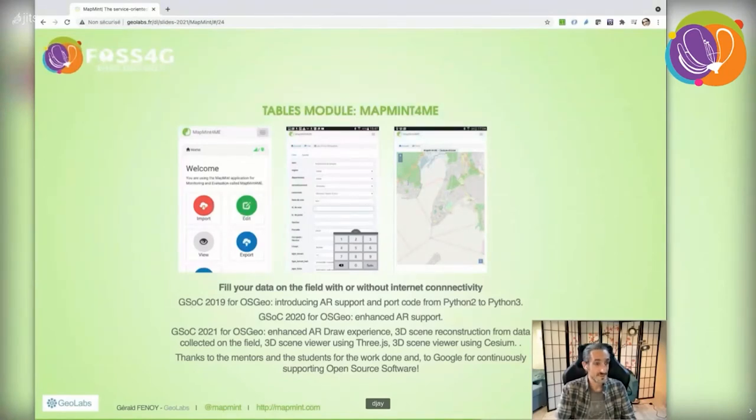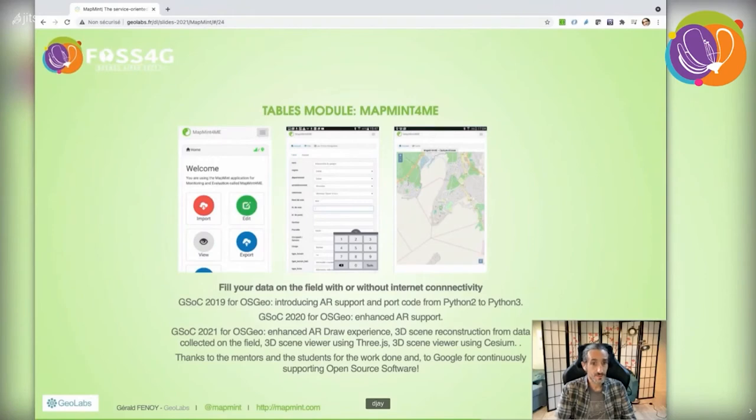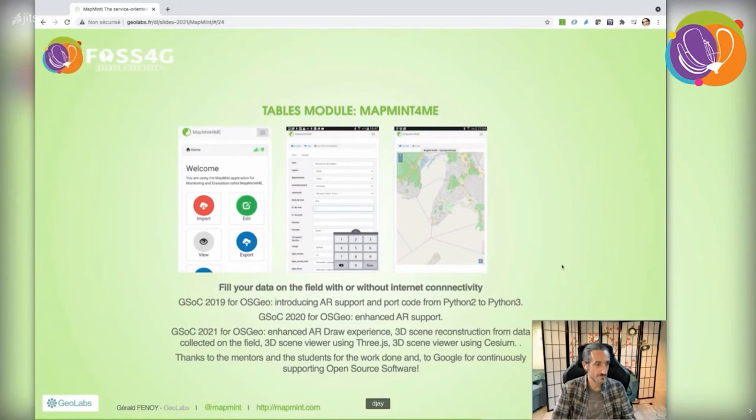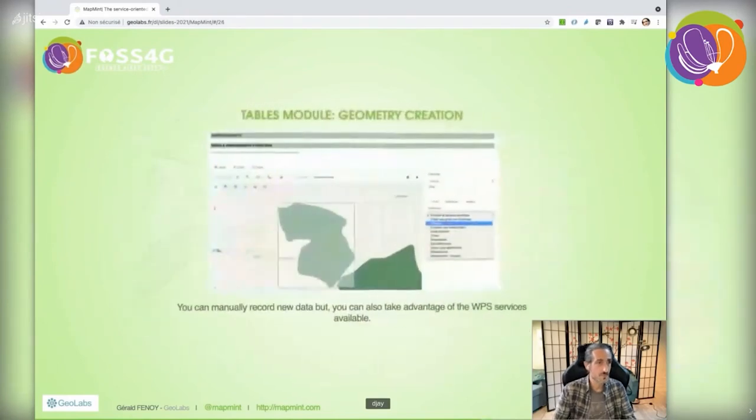I want to thank the five mentors and five students for their work during this year's Google Summer of Code period, and also Google for its ongoing support to open source software, especially MapMint4ME.